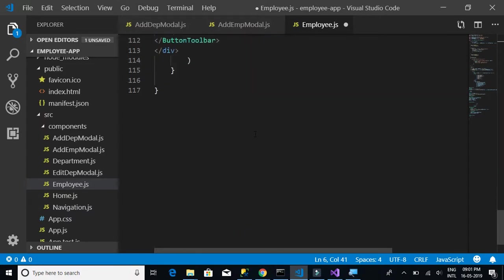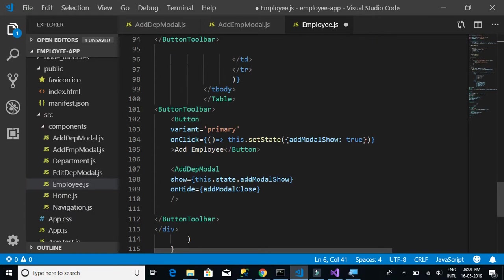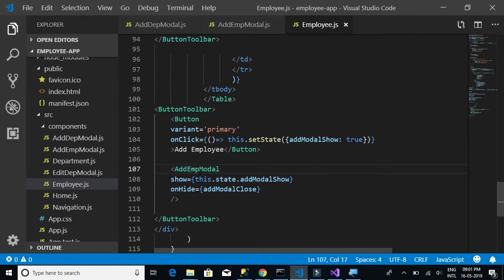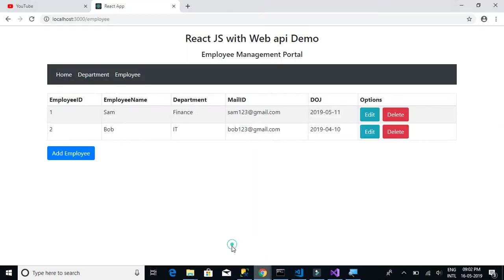We update the import and also replace the AddDepartmentModel component usage with AddEmployeeModel in the render method. Let's hope there are no issues.